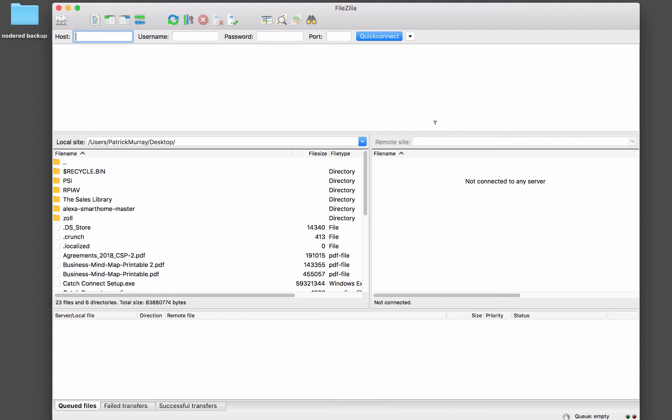And we're going to do that with a program called FileZilla. It's an FTP client, free download. I'll put a link under the video. And basically you just put in your host name or IP address of the Raspberry Pi.